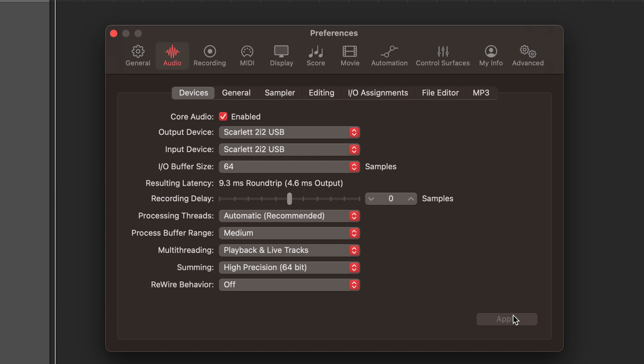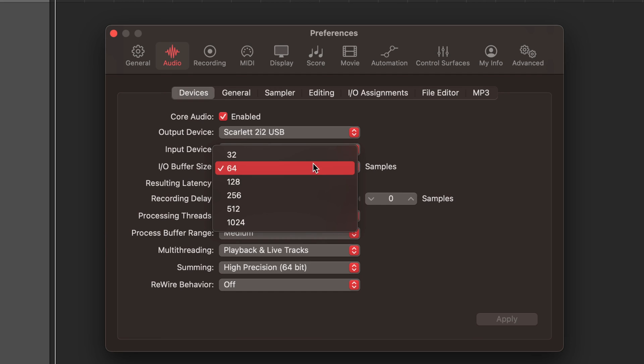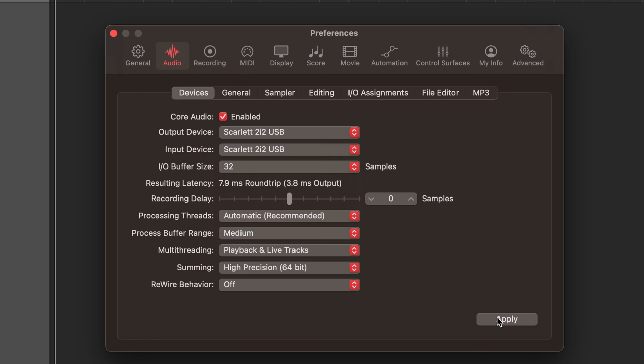By experimenting with different buffer sizes and finding the optimal settings for your specific setup, you can significantly improve the quality of your recordings and minimize the chance of unwanted artifacts.